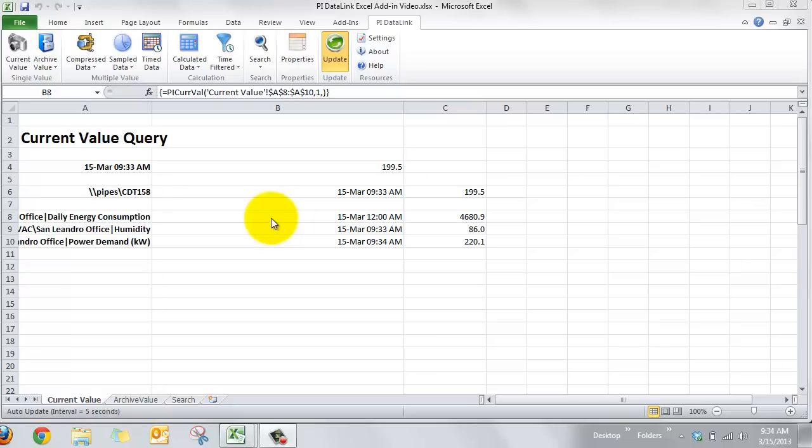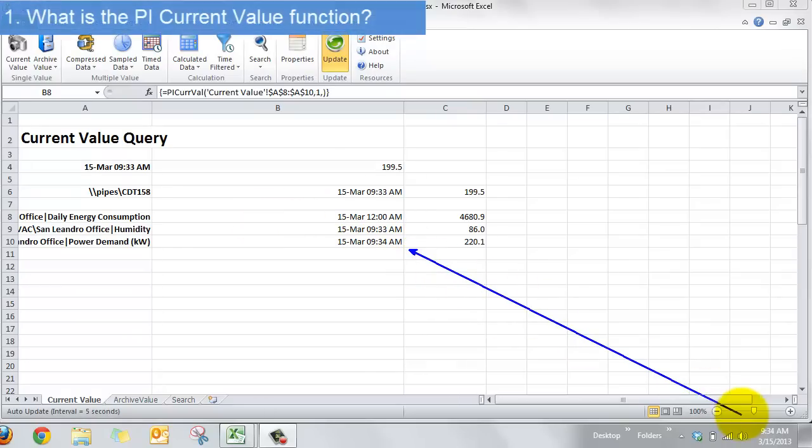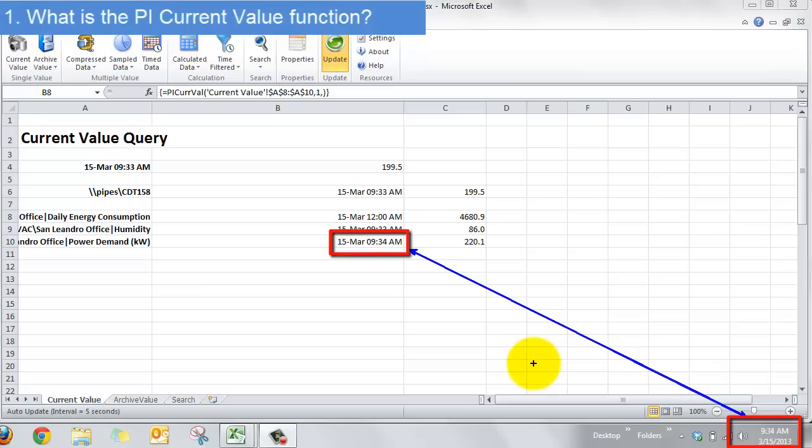So we have a lot of data in our PI system and often we want to see what's going on right now for a particular piece of data. Now what we're going to see here is how to do that with DataLink.